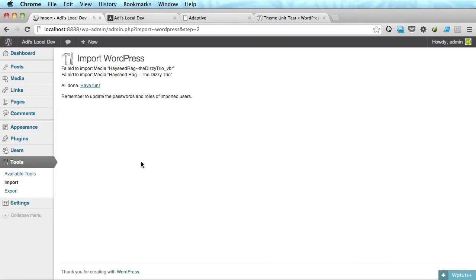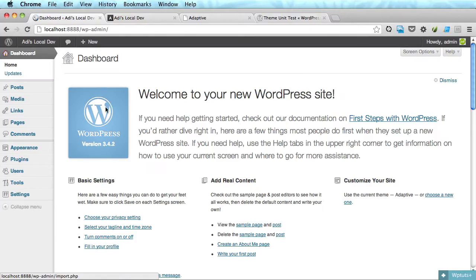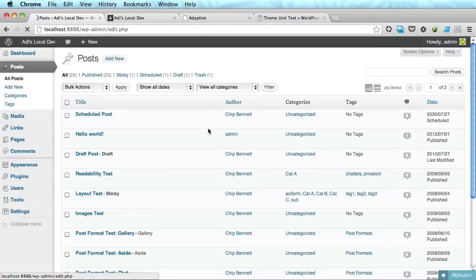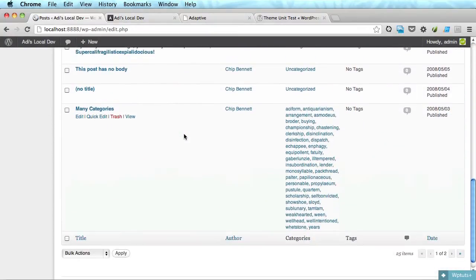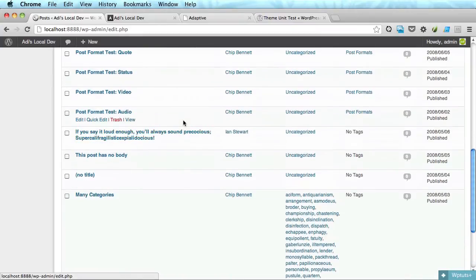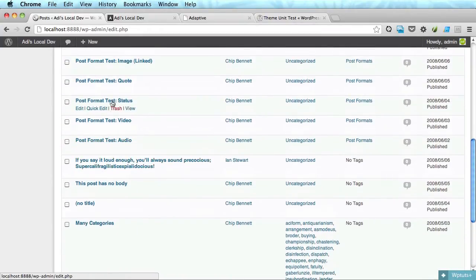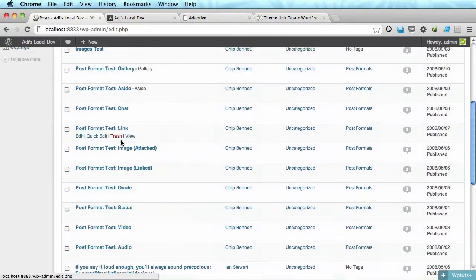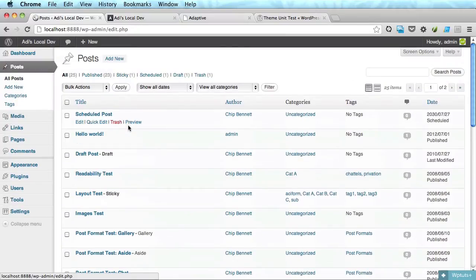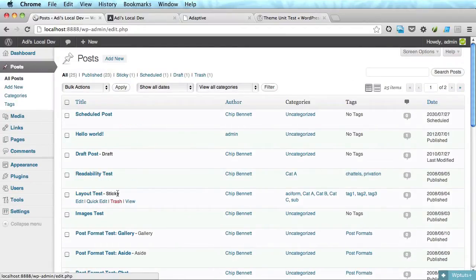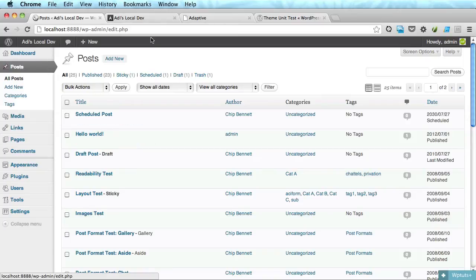It seems it failed to import some media but for now it's fine. Now if we look at the posts we have a bunch of posts here, some with a bunch of categories, some with a very long title, some with post formats galleries and some even drafts, sticky posts, all the stuff that we need to test our theme to make sure it displays properly. In our case we just needed a couple of posts to see how the loop works.